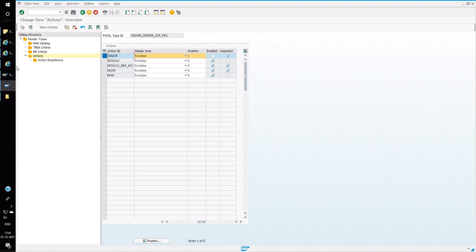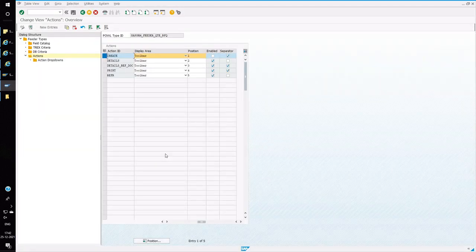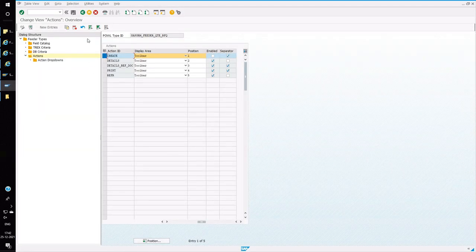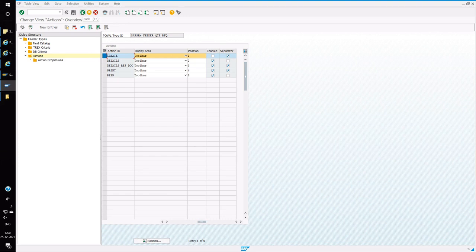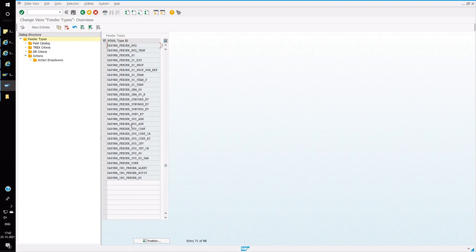Now if you open a bidder tab and click on refresh, the Create Response will be disabled. This action can be done against the action node by knowing your feeder ID for the APOWL option.